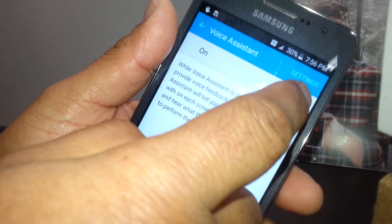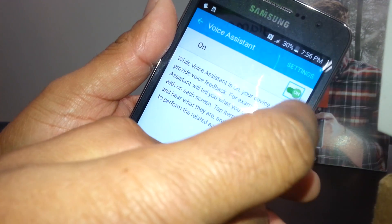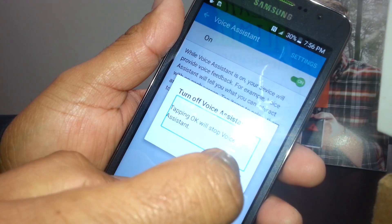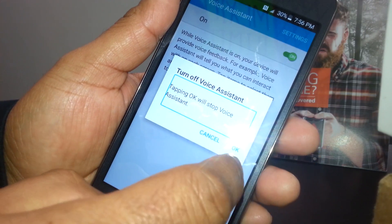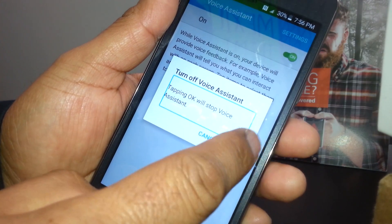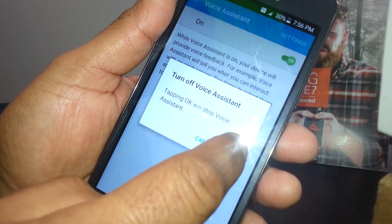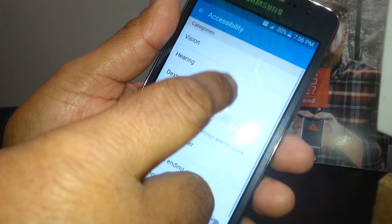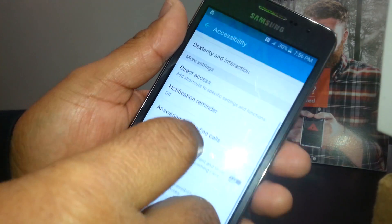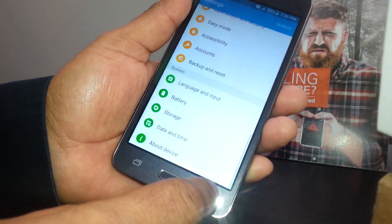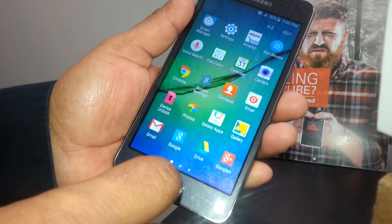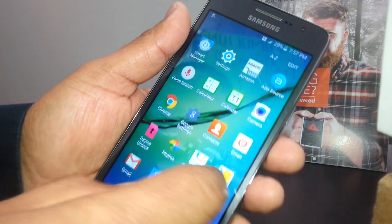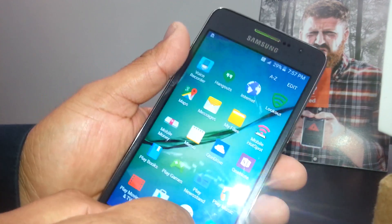So we need to turn that feature off — double tap, and it's on — so we're going to double tap, and tap OK, which will stop Voice Assistant. That's what we need to do, just hit OK and double tap. Bye-bye problem! Go back to the main screen and you can now navigate your phone as usual.